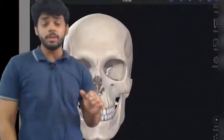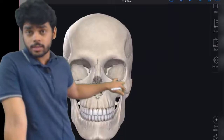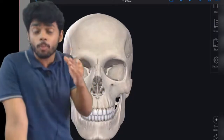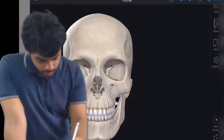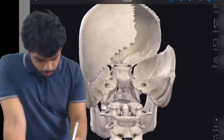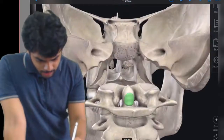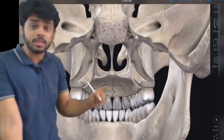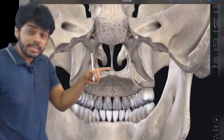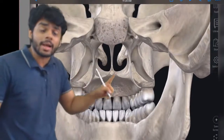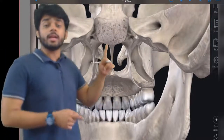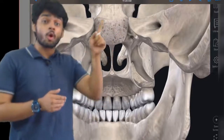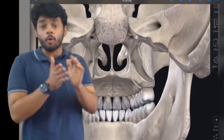First we will study the median area. Here you can see how in the median area of Norma Basalis, the vomer is located. The vomer bone is articulating with the palatine bone inferiorly, and superiorly it is attached to the sphenoid bone — specifically the rostrum of the sphenoid bone, the body of sphenoid.